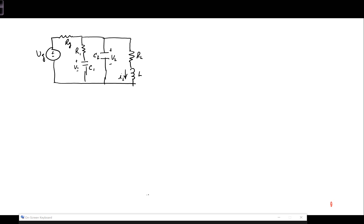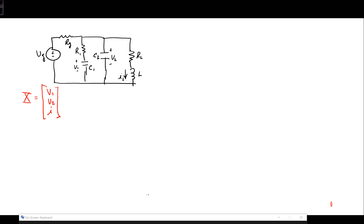In the state space approach, we need to first identify the state variables. They are the voltage across each capacitor — notated here as V1 and V2 — and the current through the inductor as the third state variable. So the state vector X consists of three rows: the V1 row, V2 row, and I. This identifies the order of the matrices we'll be developing.